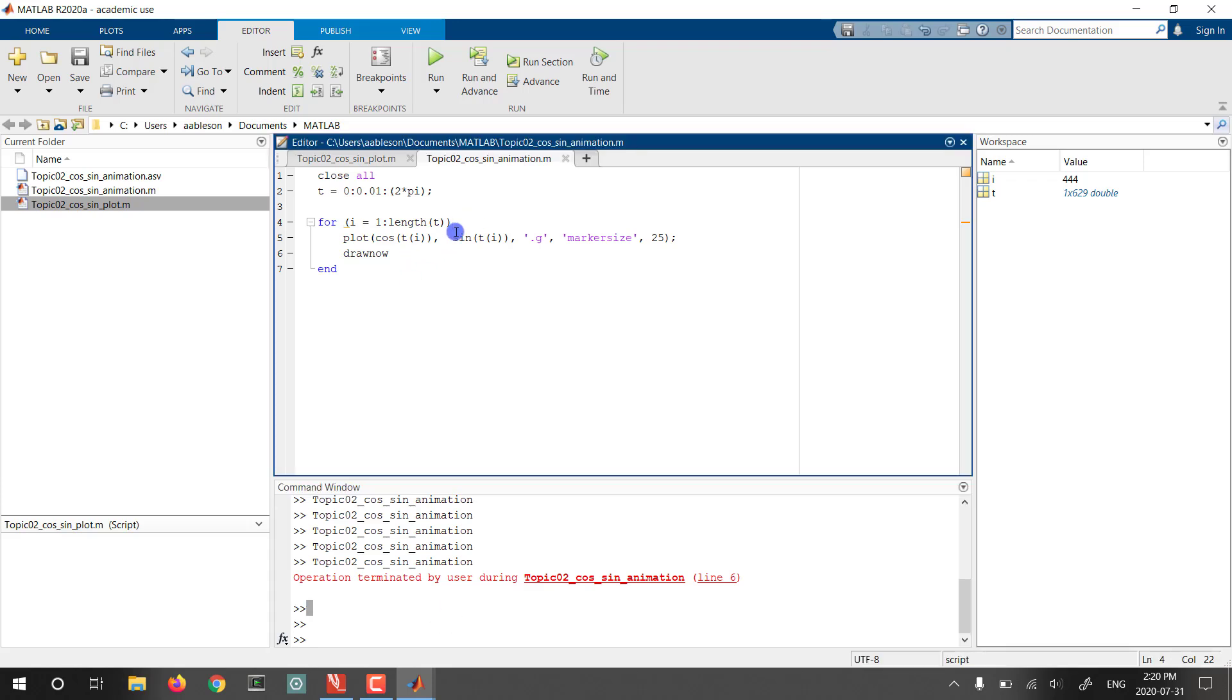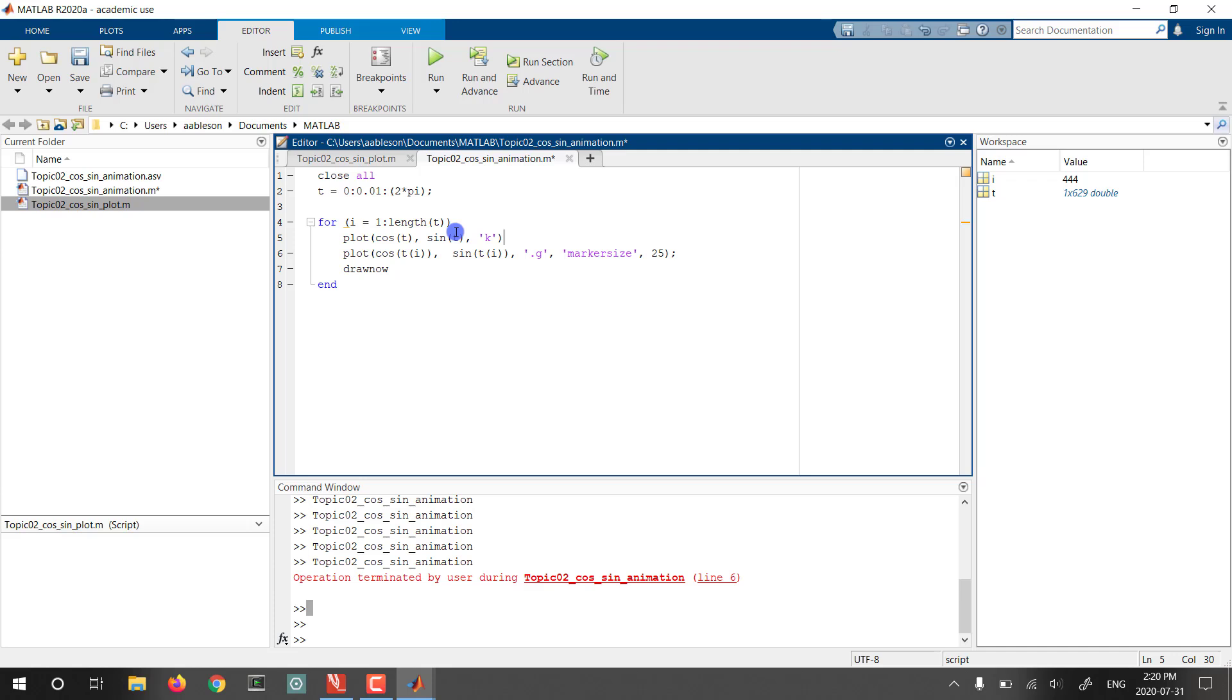All right. So let's tweak this a little bit. What we're going to do is add a plot command that actually plots the entire thing. So notice the difference between this line and the line below it. We have the cos(t(i)). So that's going to plot a single point because i is just going to be one, two, three, four, and so on, versus plotting cos(t), where t is all of the values.